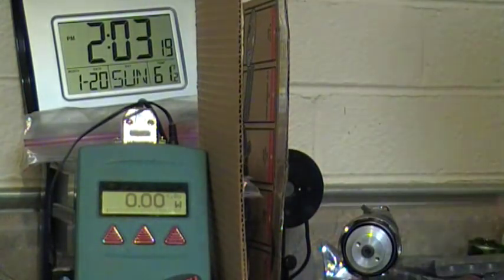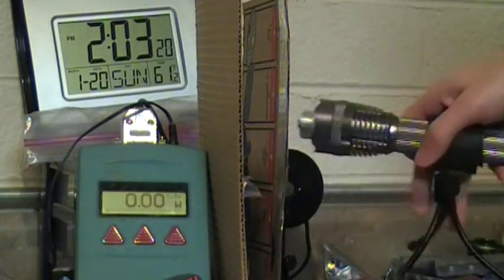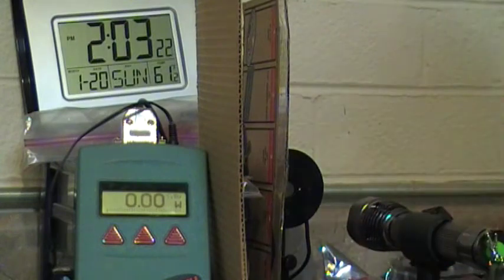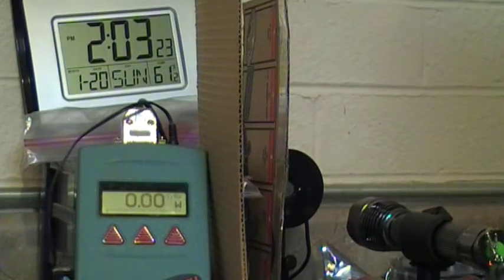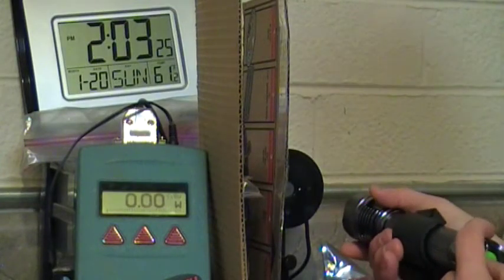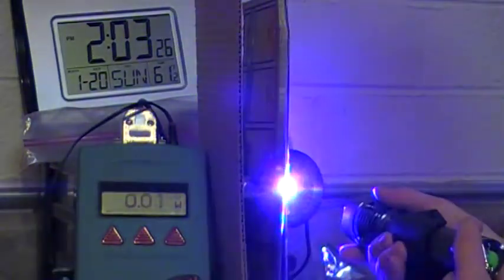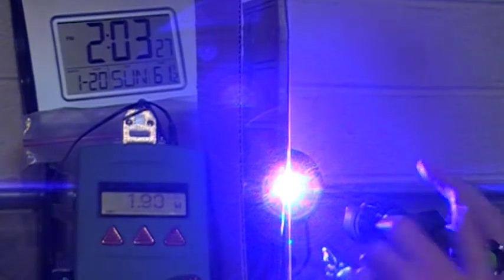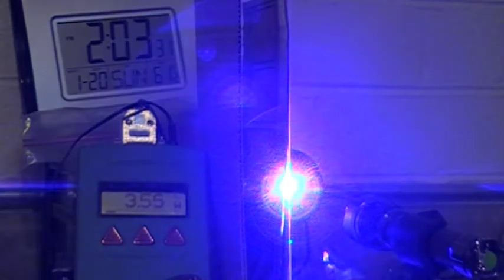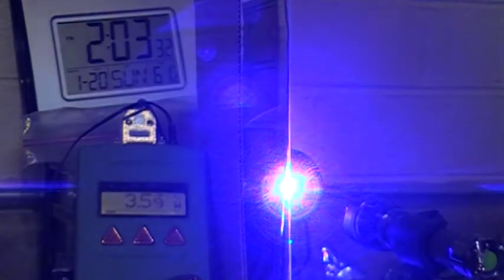Always use your laser safety glasses. Let me just say that. Okay. Here we go.